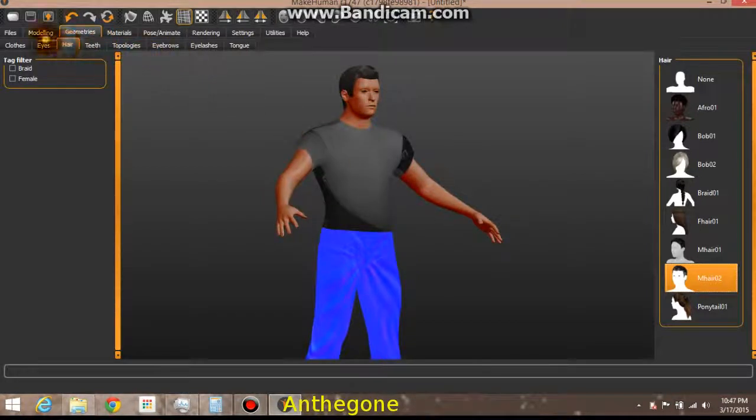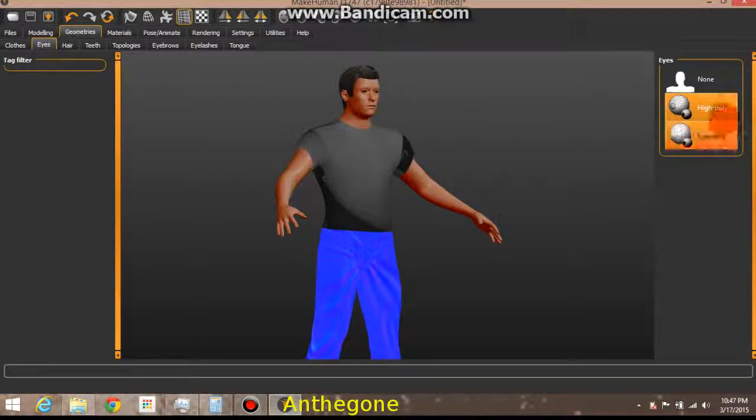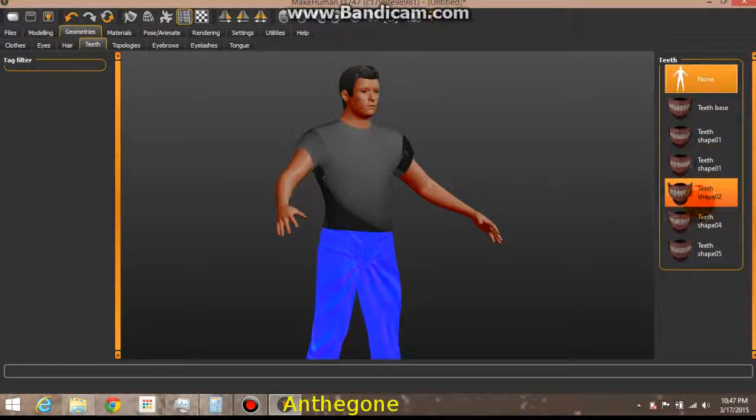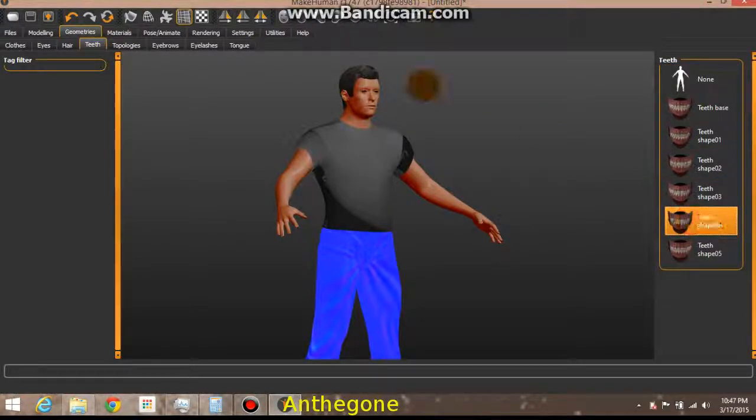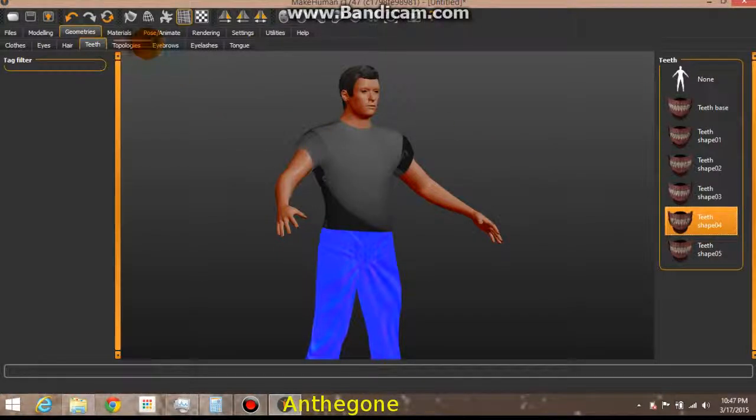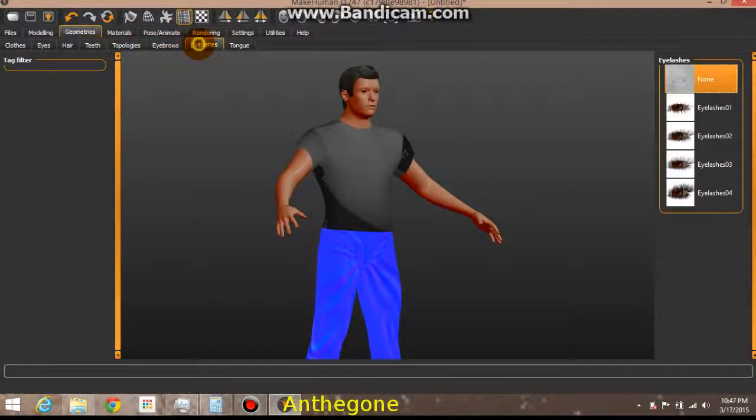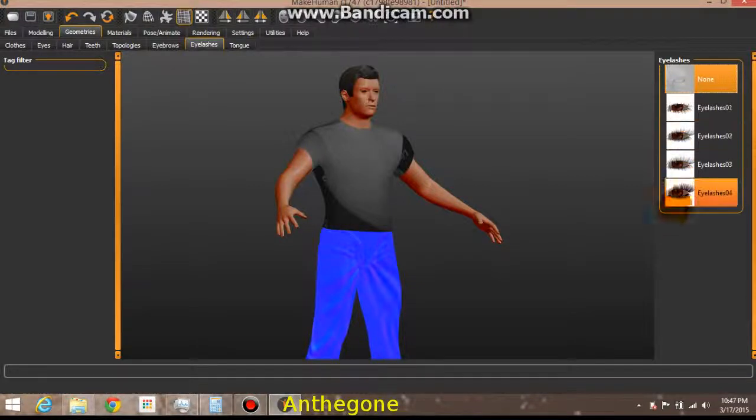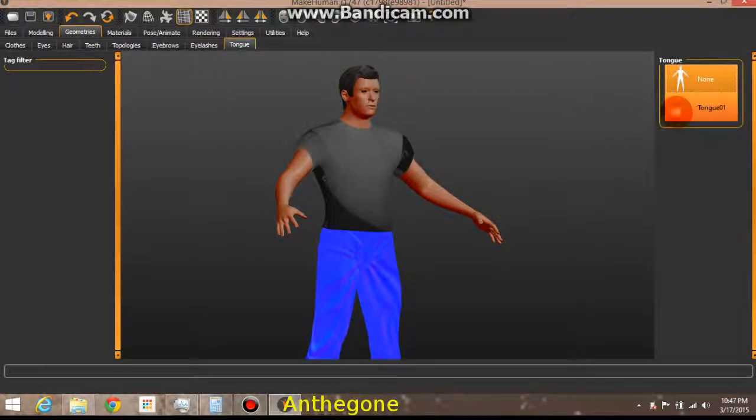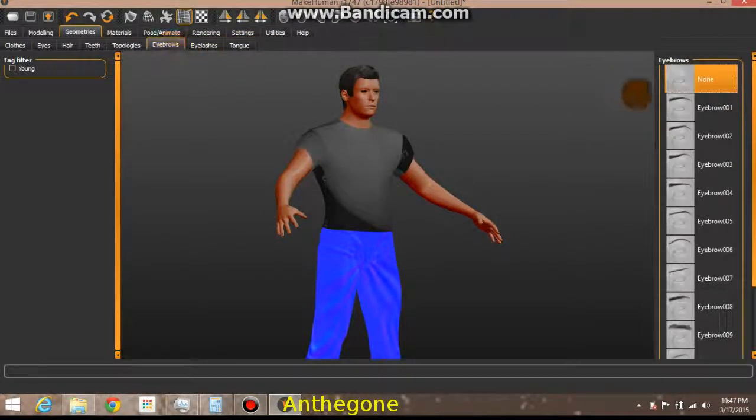Eyes, eye poly. You can change or select the different types of teeth you want to put in there. Those look like fangs. Let's see what else. You have eyelashes, minimum all the way up to extreme. Give him a tongue, give him eyebrows.